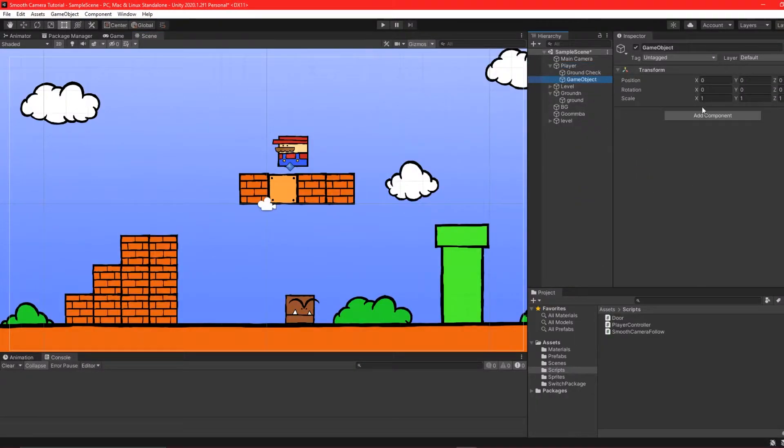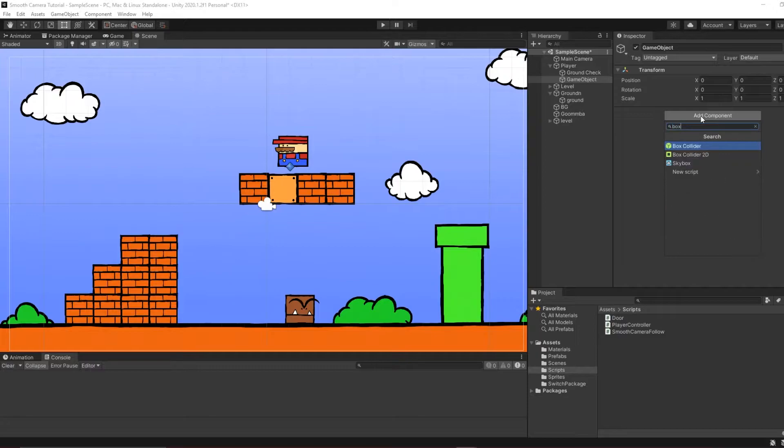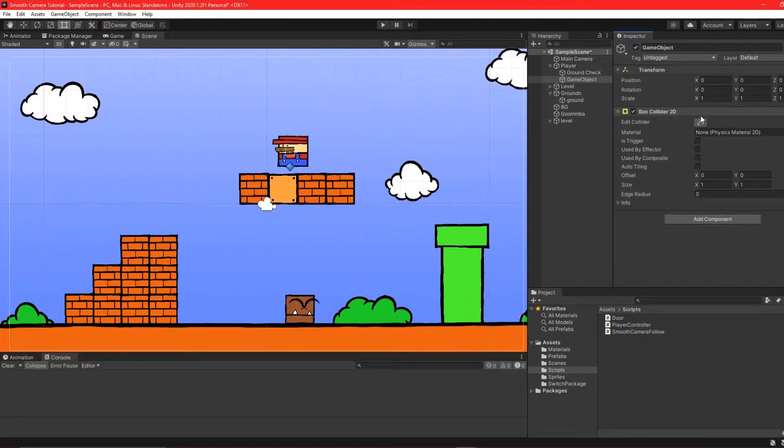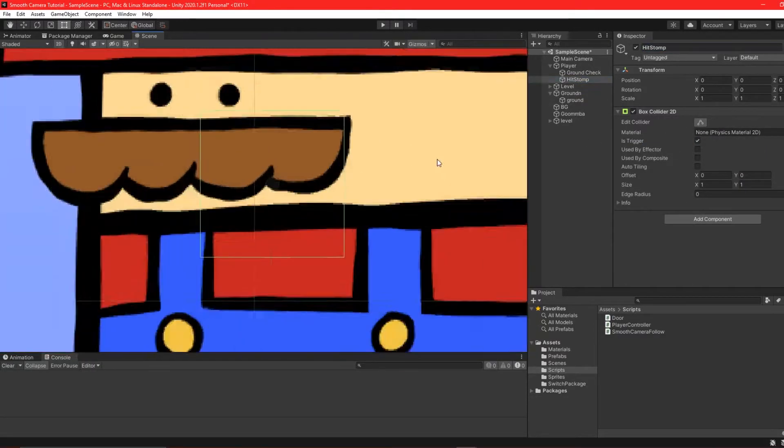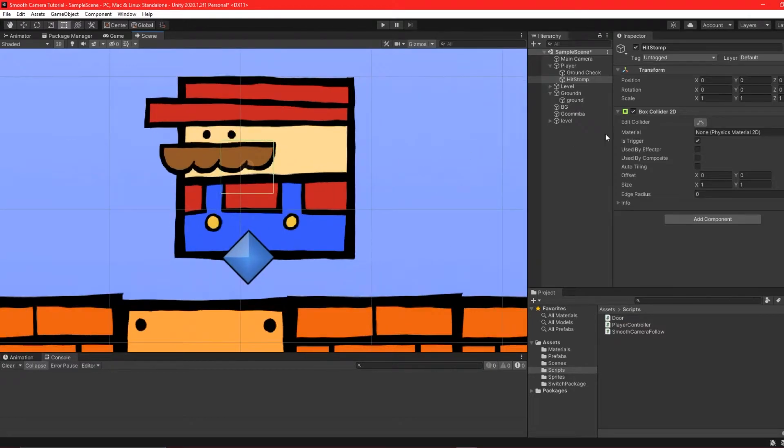Firstly, create an empty game object as a child of the player. Add a box collider 2D to it and edit the collider so the size is just under the player's feet.